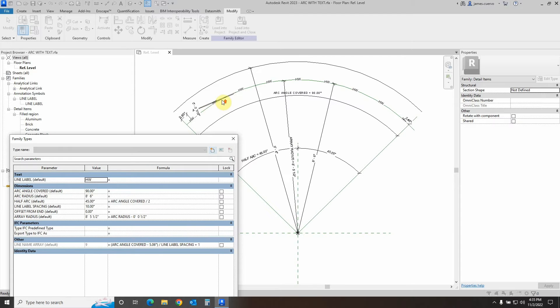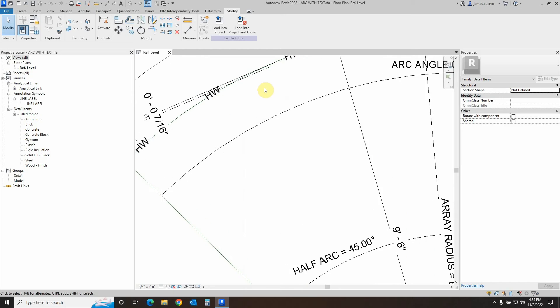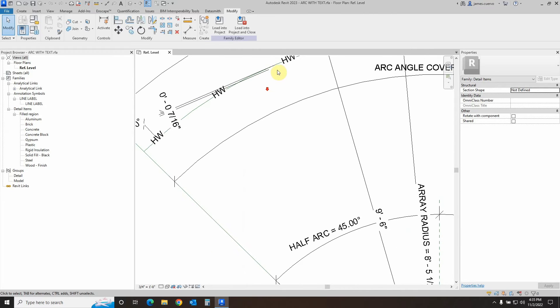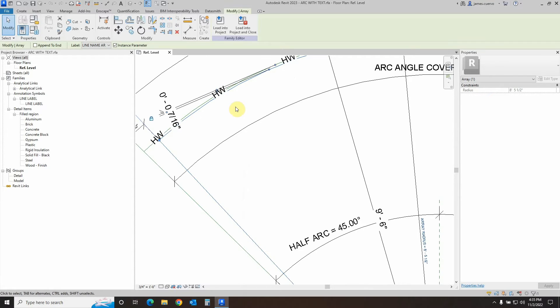subtracted a little space on the actual hatch right here and gave it a little bit of an offset. If you can see it here, let's select the arc and you'll see